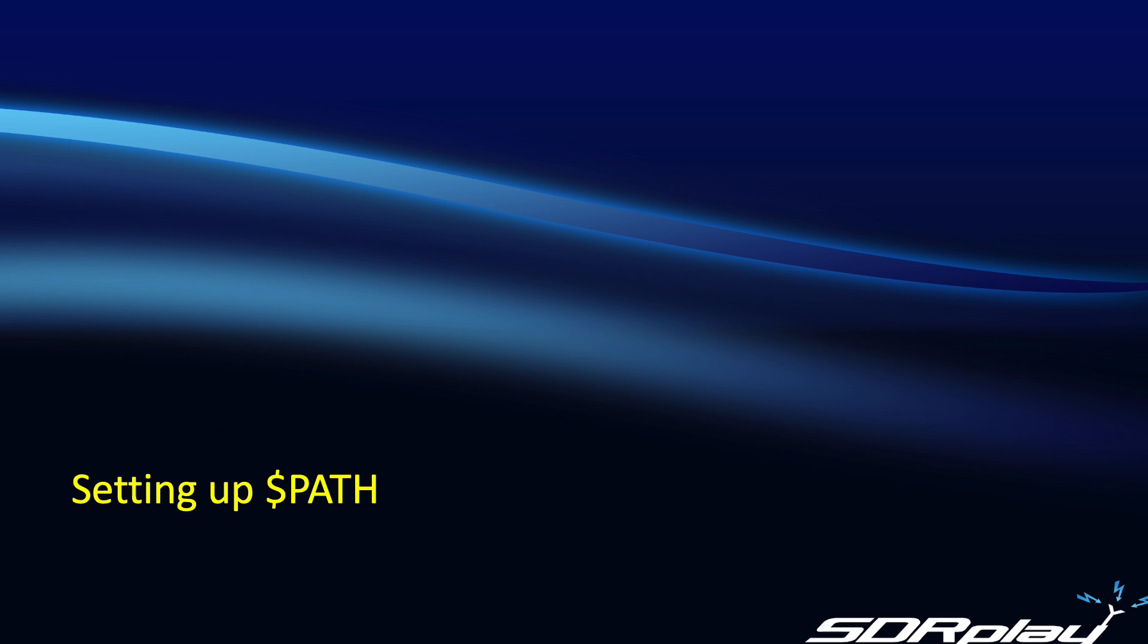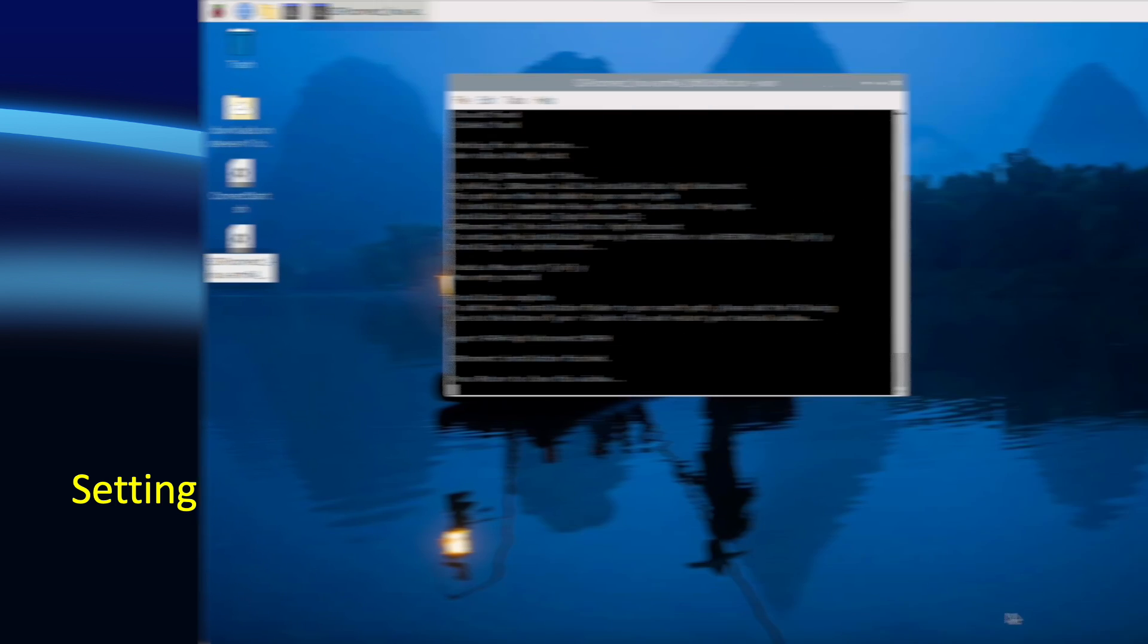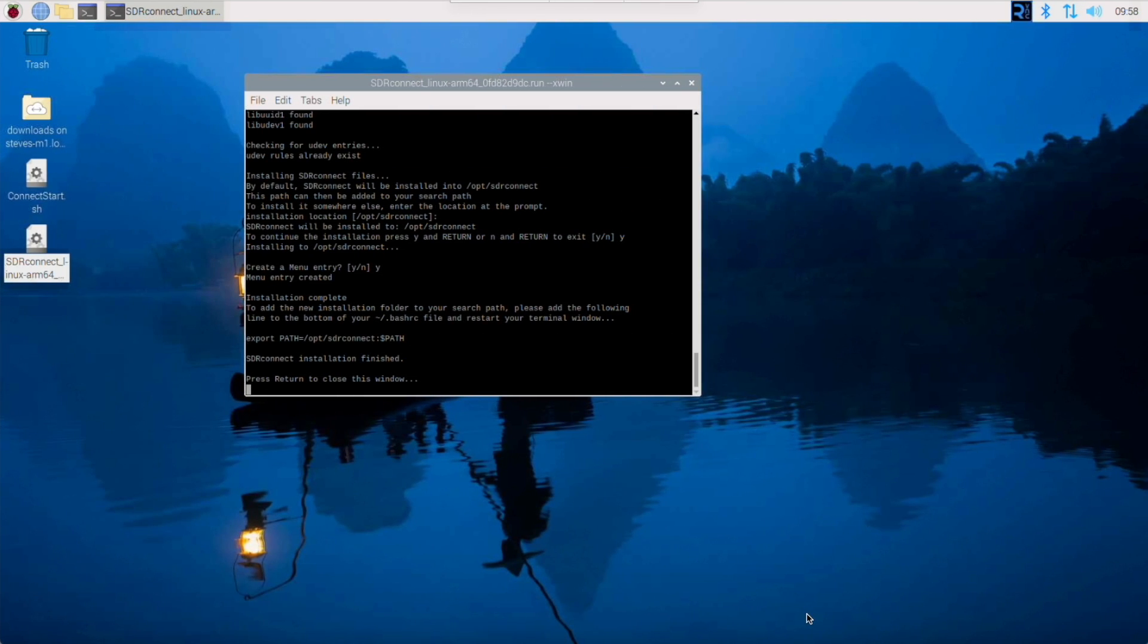So first up, let's look at setting up the path command so that we don't need to keep typing in long path names to get to the files we want. I've just finished installing SDR Connect on a Raspberry Pi 400. I wonder how many of you have ever noticed the text appearing at the bottom of the window, or if you have, like me, you just ignored it. Well today we're going to follow that advice and see what benefits it gives us.